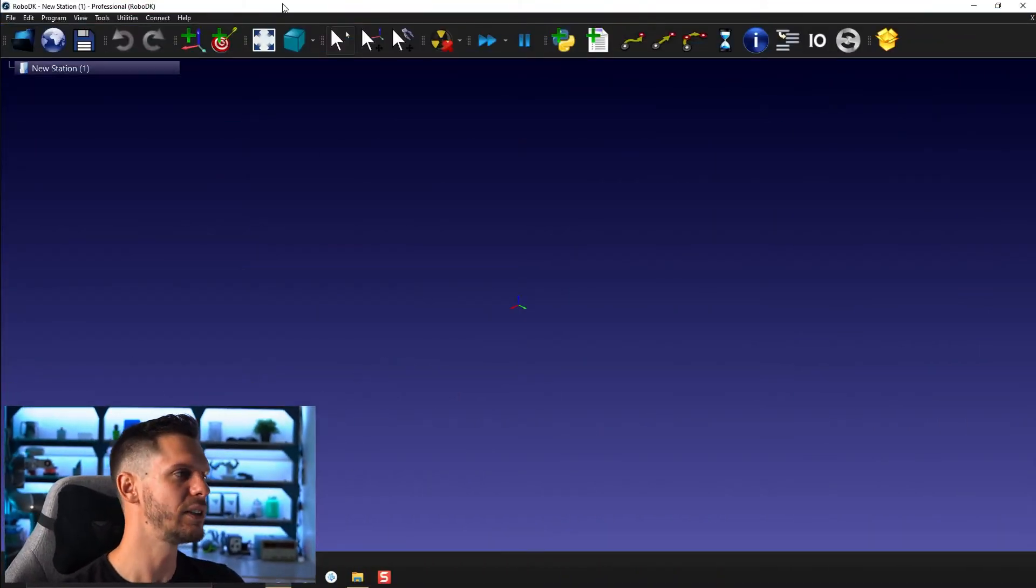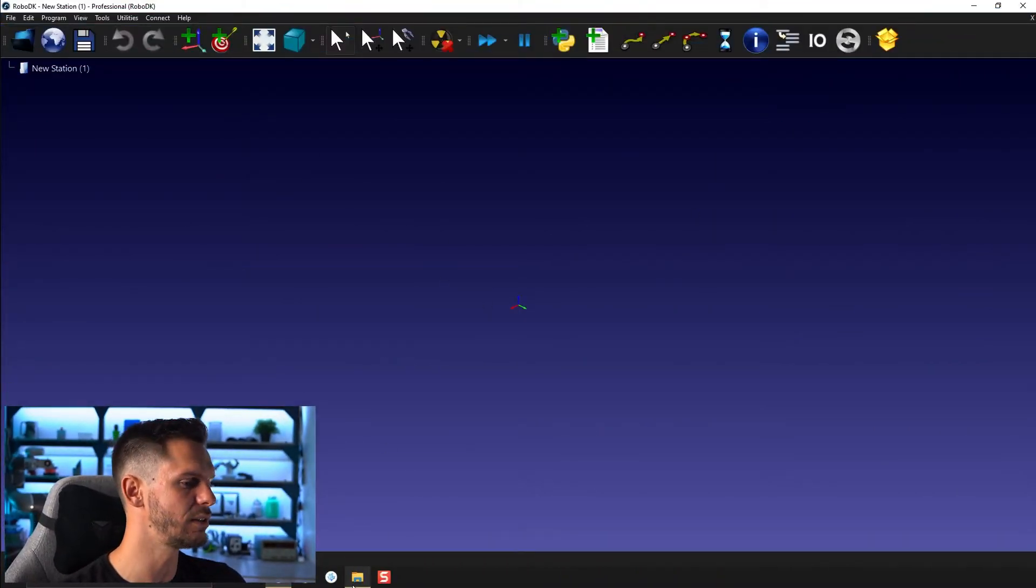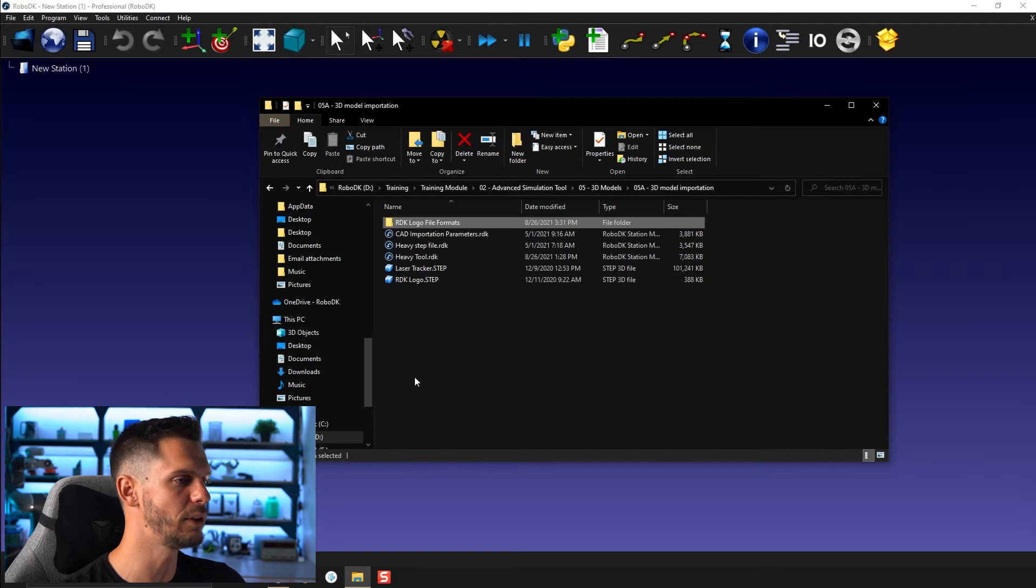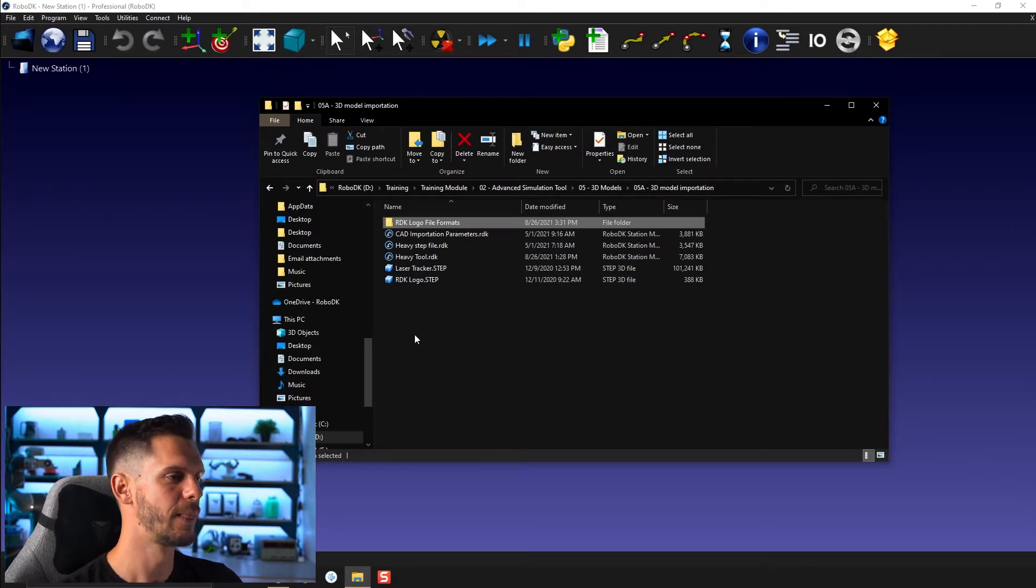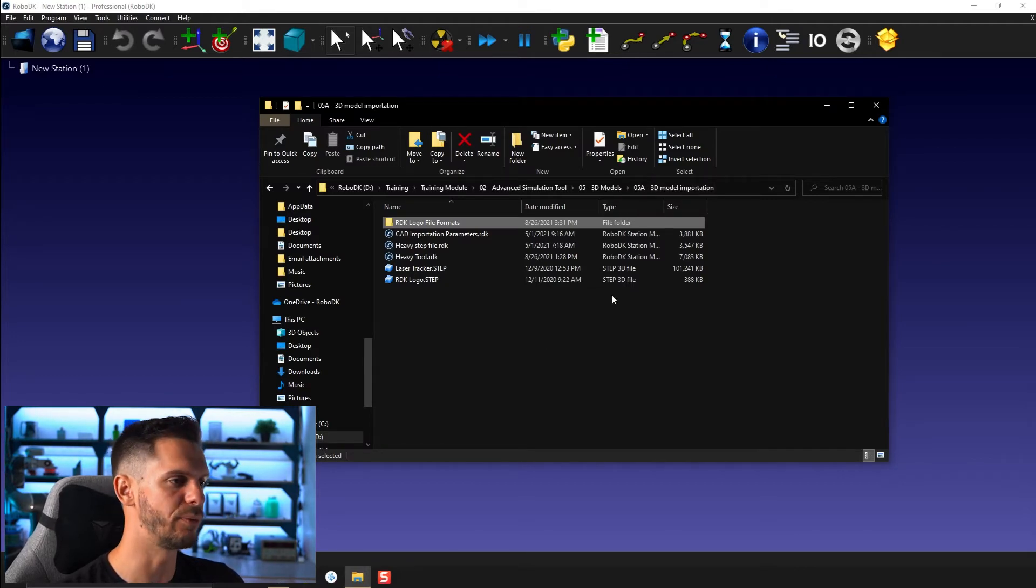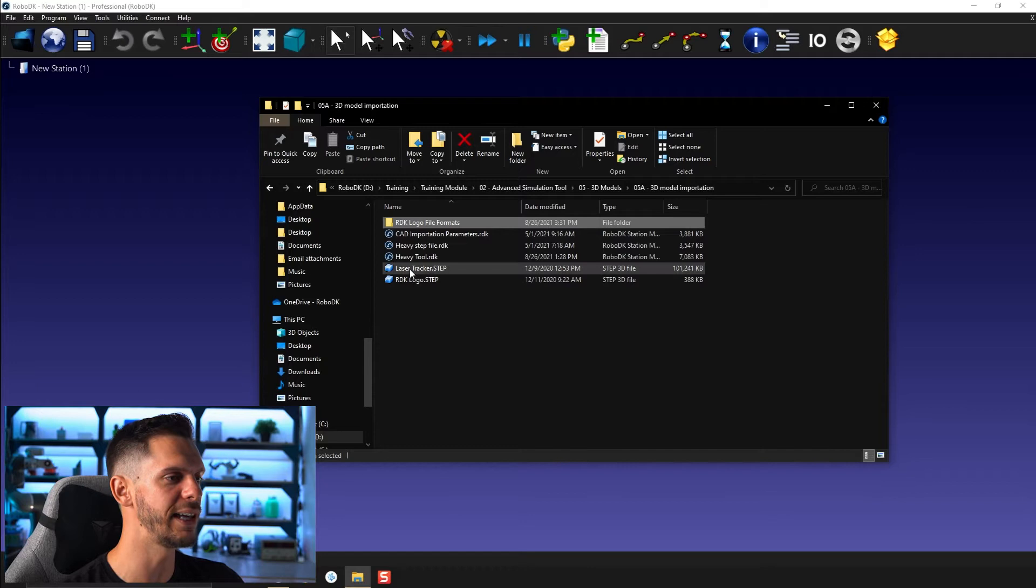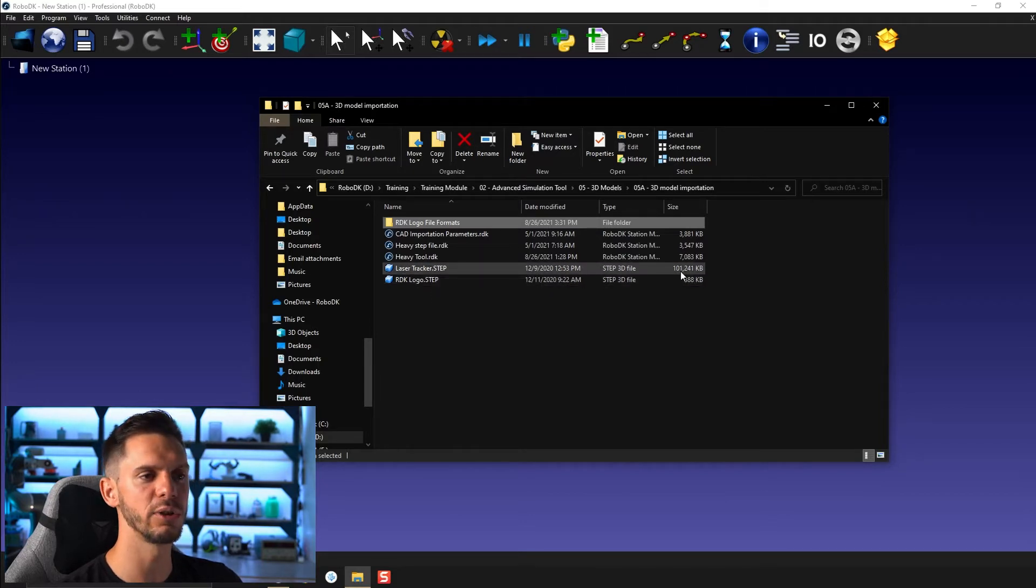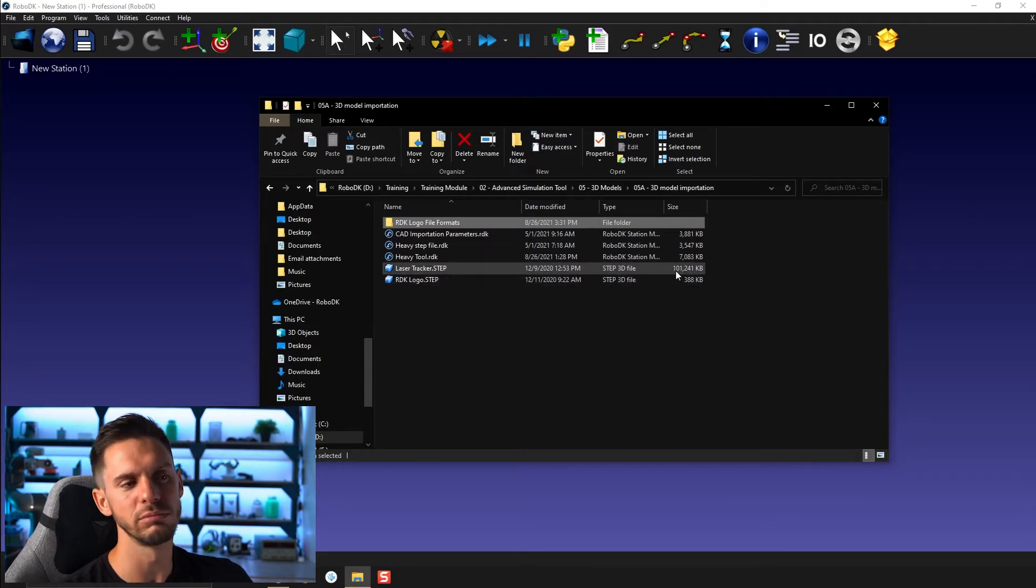So here I have a RoboDK station, empty one, and here in the same folder we have laser tracker.step and it's 101 megabytes.